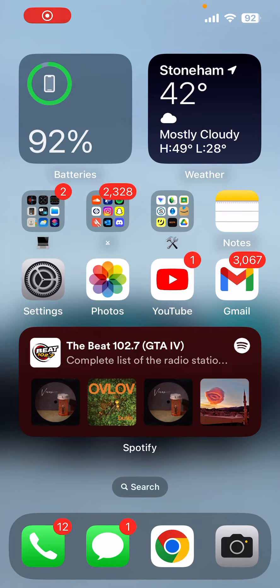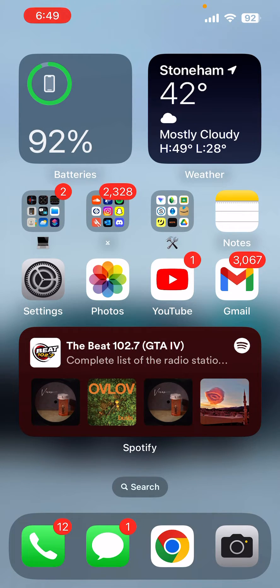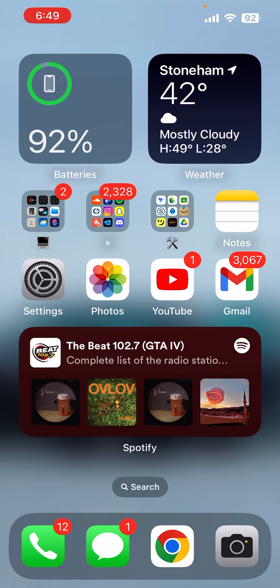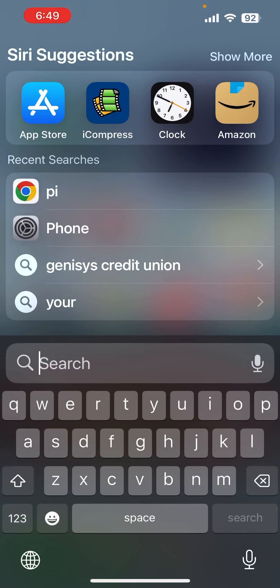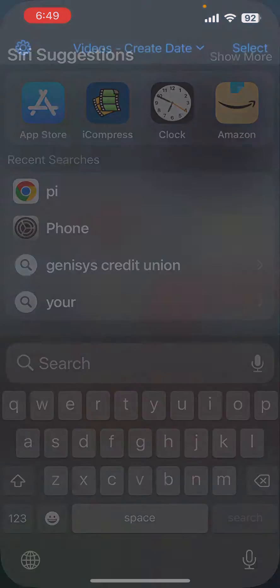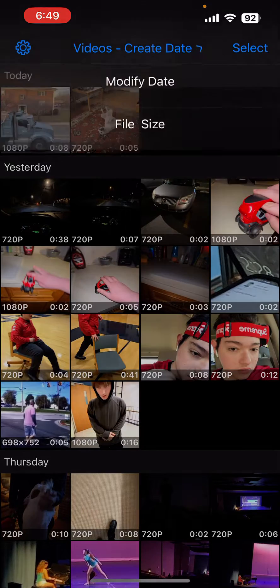Hey, what's good guys? Today I'm going to show you how you can sort the file size of your videos locally on your iPhone or any iOS device. This is actually an app, so if you go to iCompress...